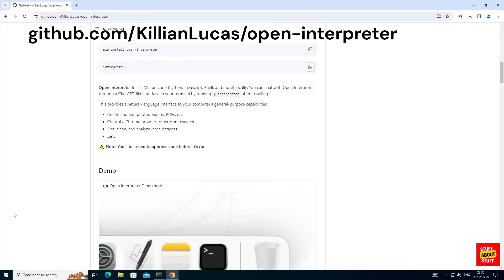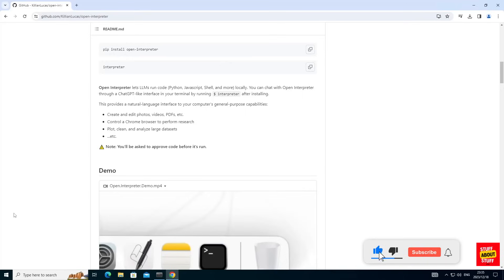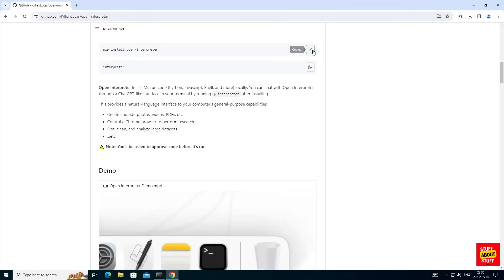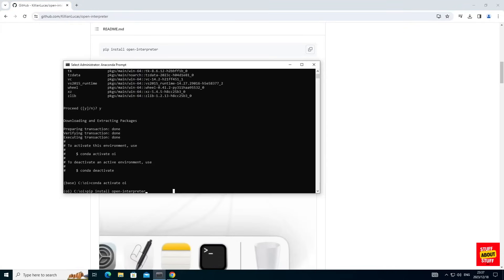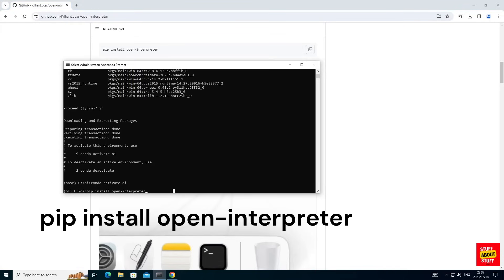Now let's visit the project GitHub page and you can see that Open Interpreter can be installed by running pip space install space open dash interpreter. Let's copy this install command and paste the install command in your Anaconda prompt.